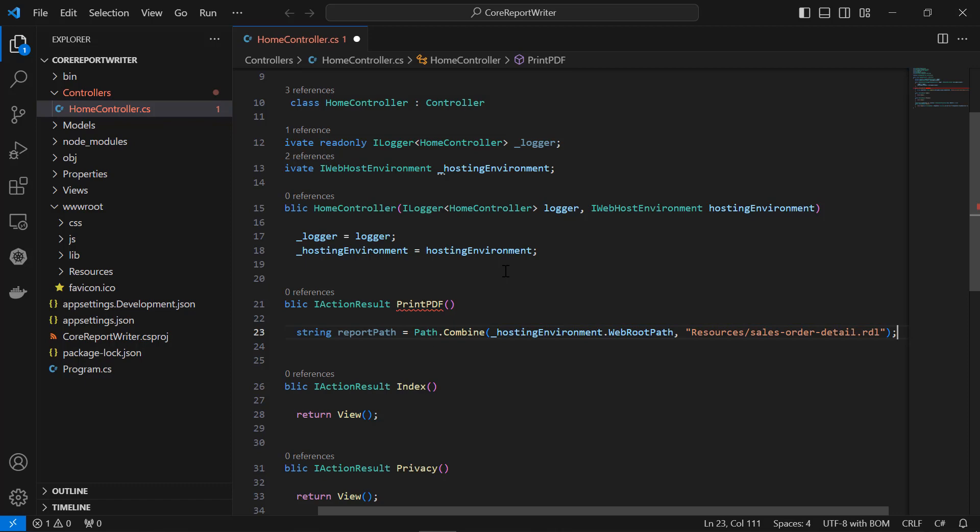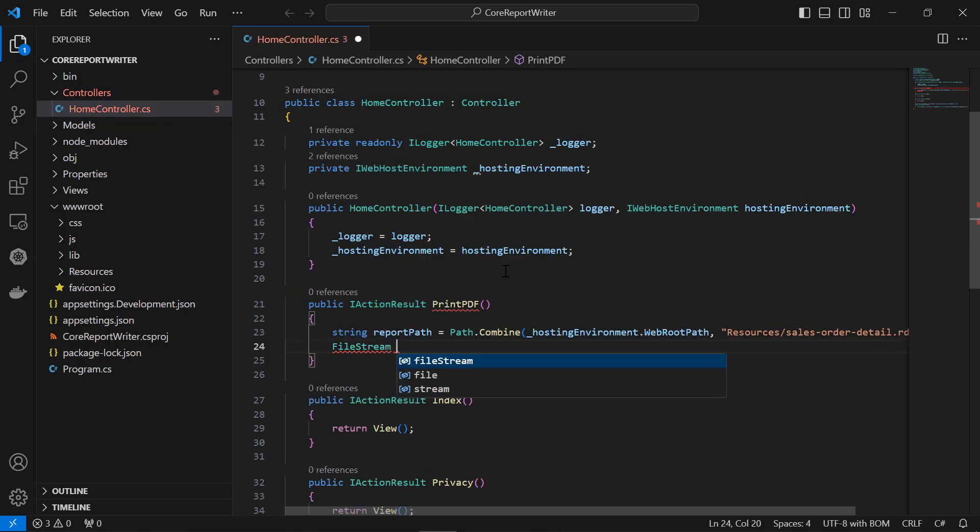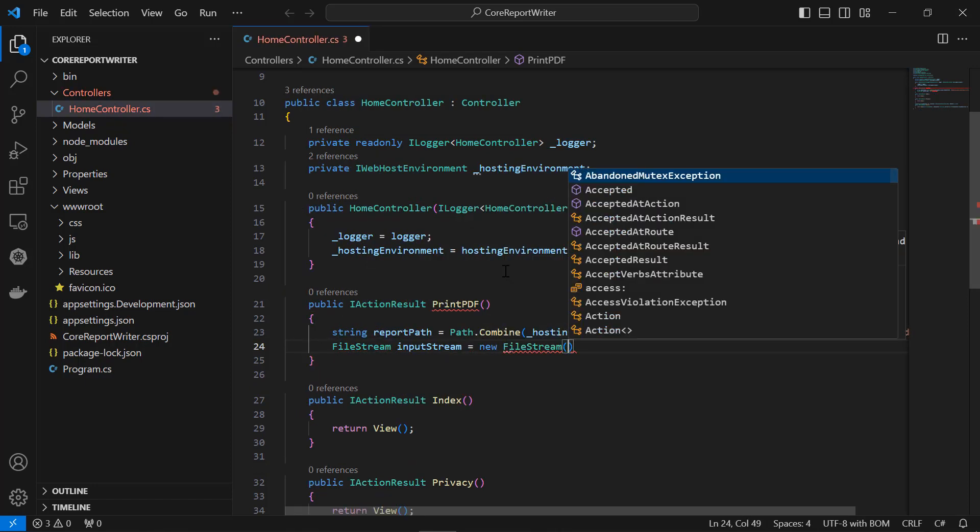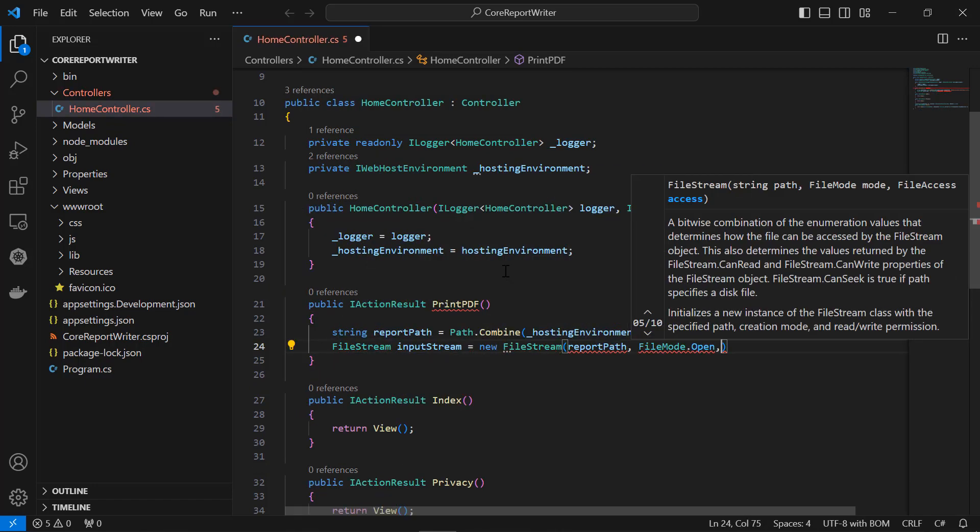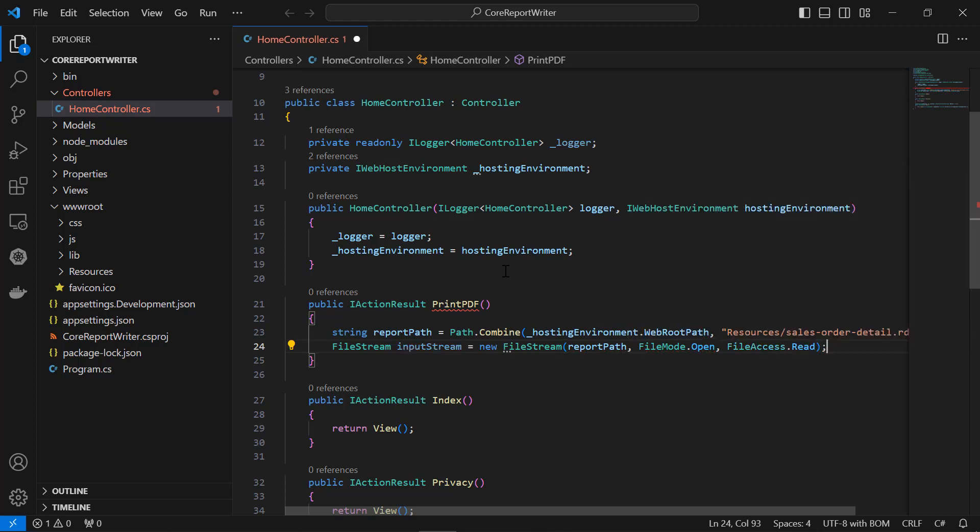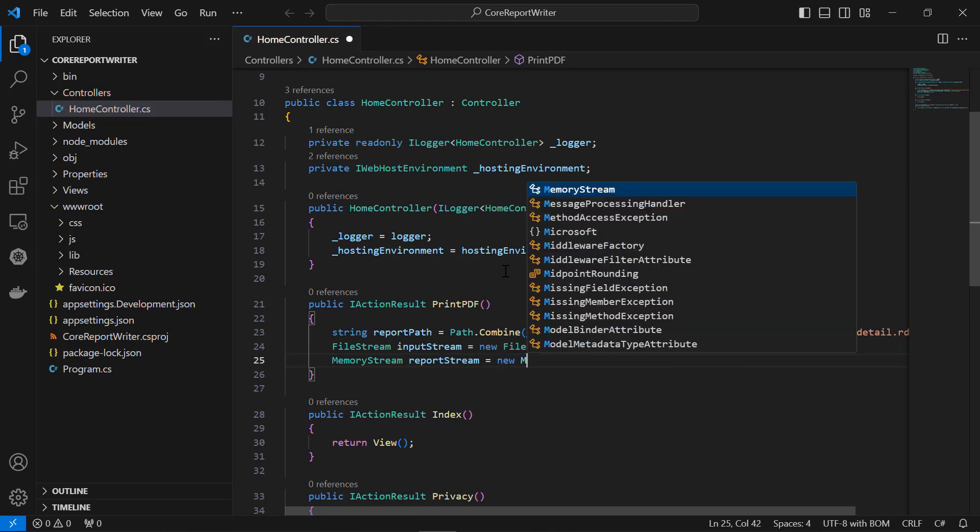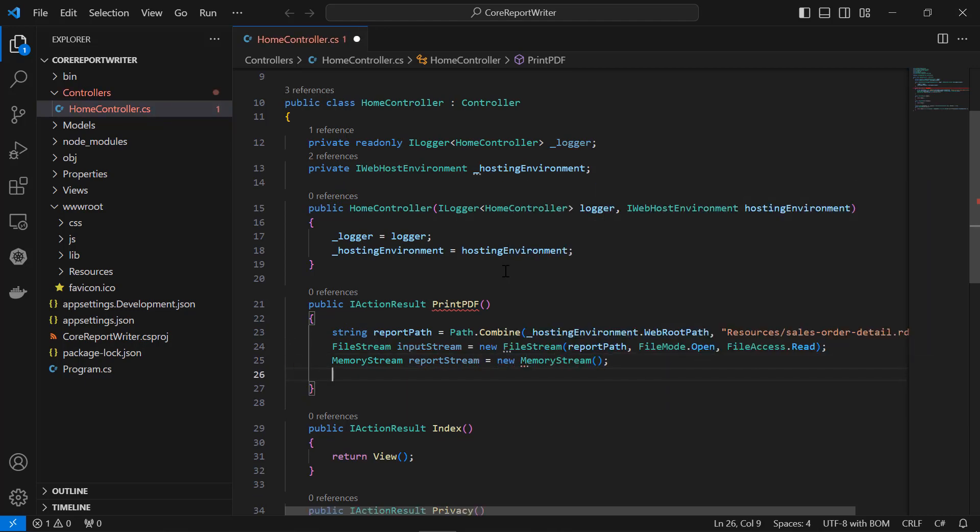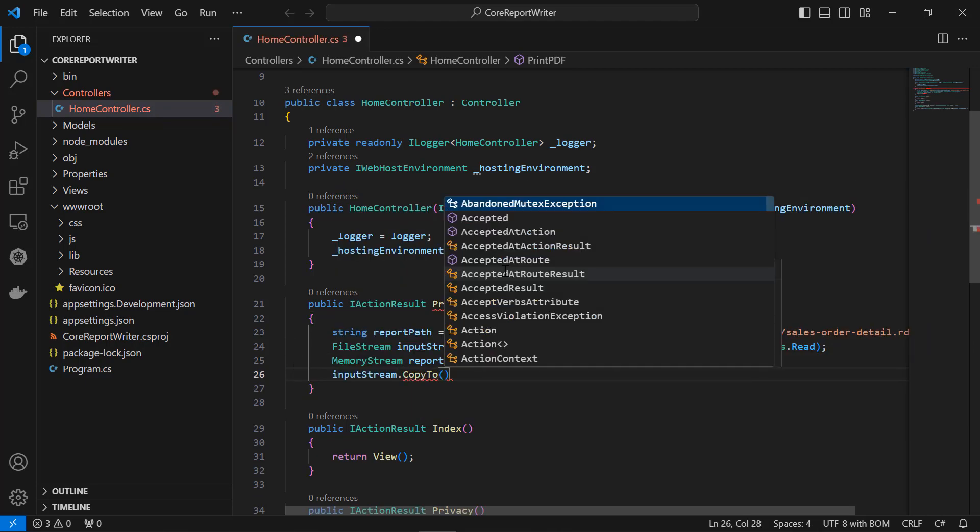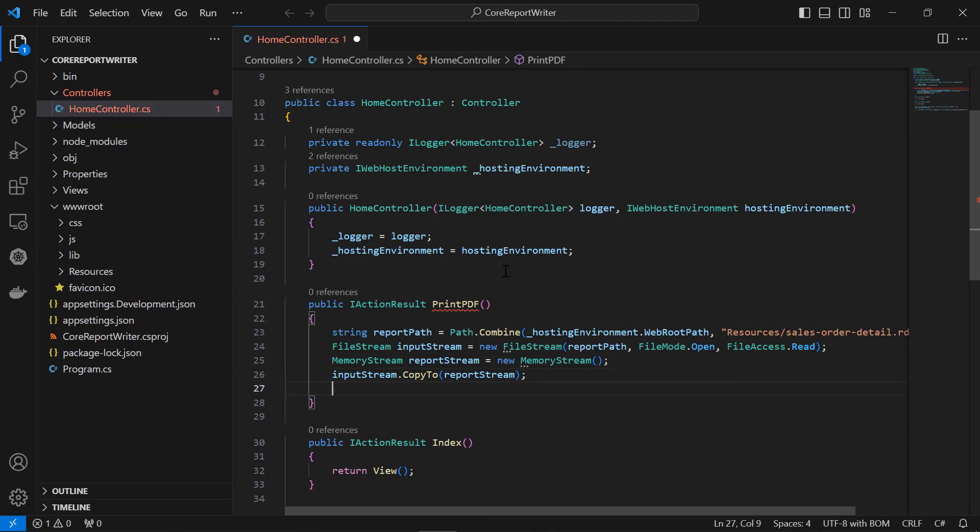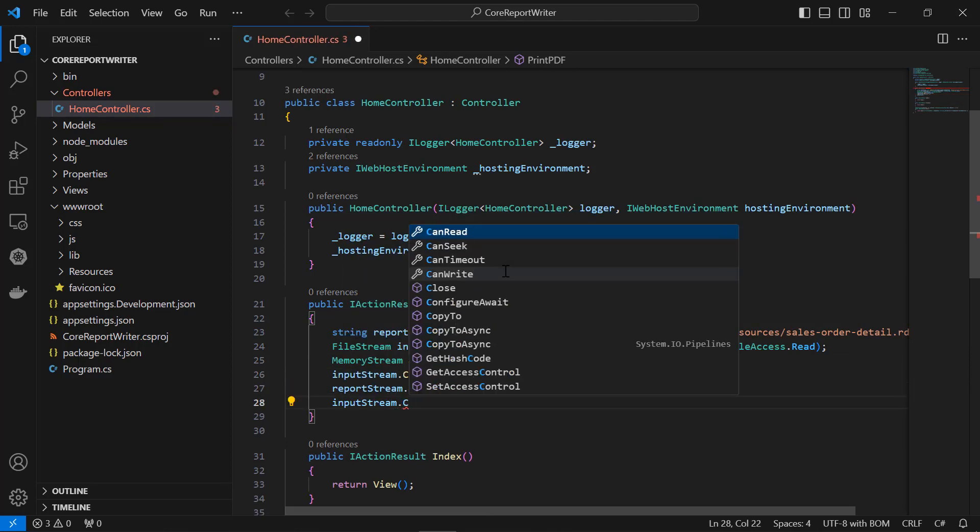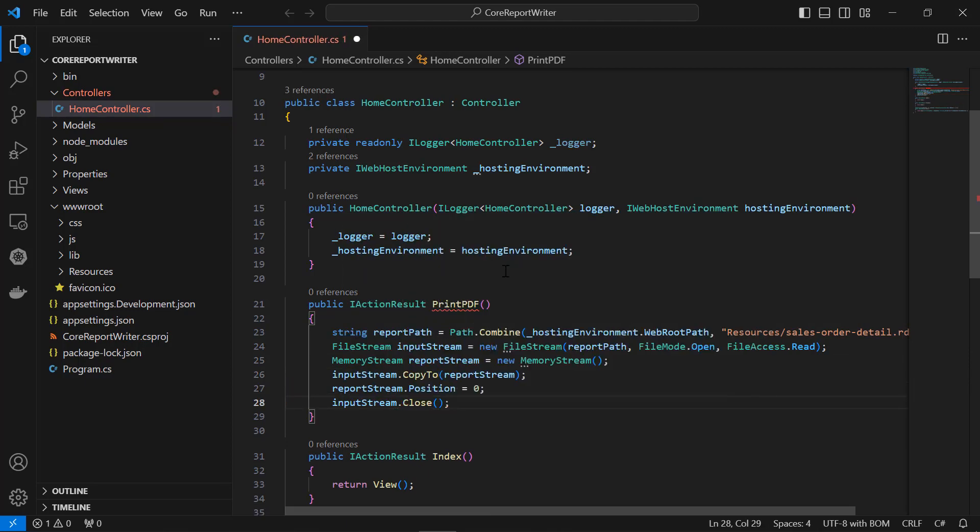Next, create an instance for the file stream using the report path. Then, create the memory stream to copy the value from the file stream to use it in the report writer. This copy process will help avoid file access problems in the server while running the application.